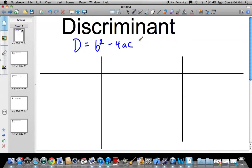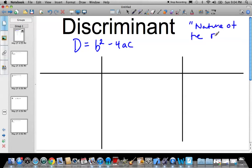This is pretty special because it sort of tells us — and the way you'll see this referred to sometimes — is the nature of the roots. So the nature of the roots. D actually has three possible situations: many possible values, but either negative, zero, or positive.